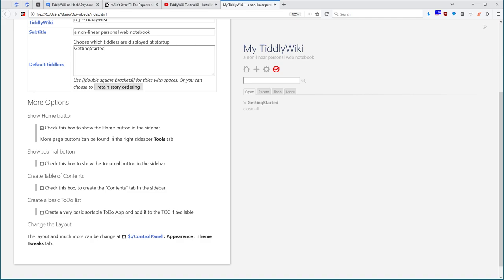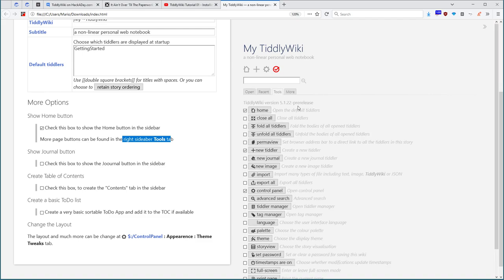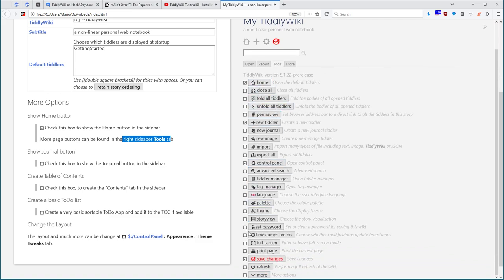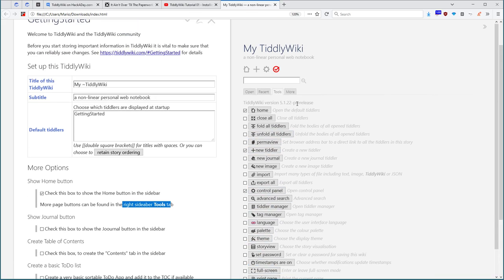There it says more information can be found in the right sidebar in the tools tab. If we click it here, the user knows there is a lot more possibilities and they can play with it.